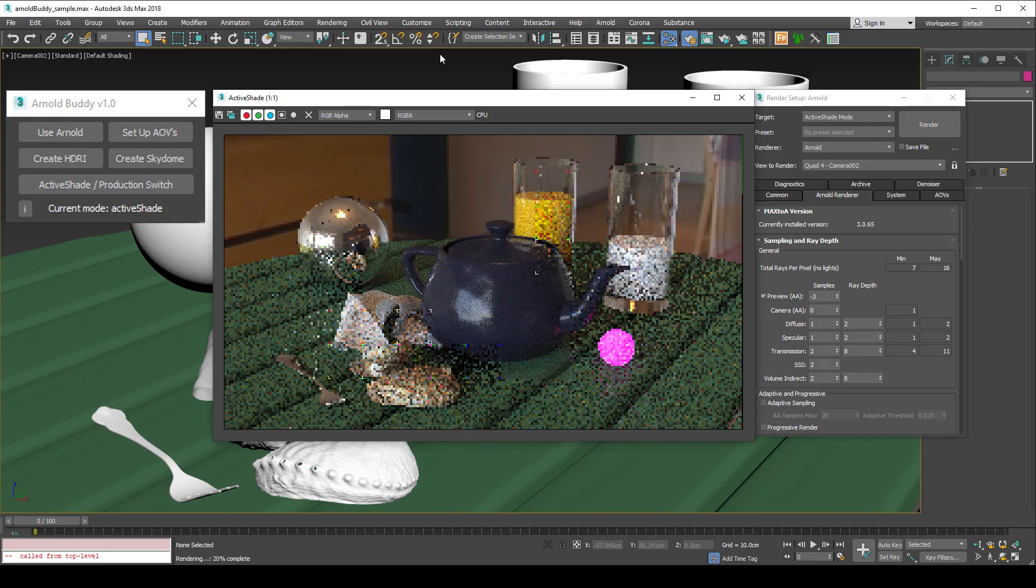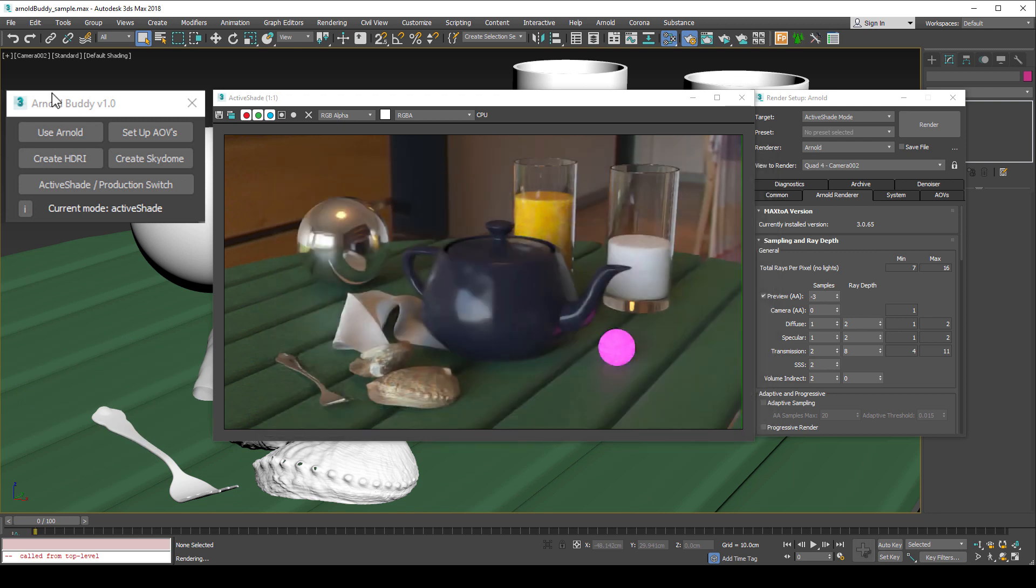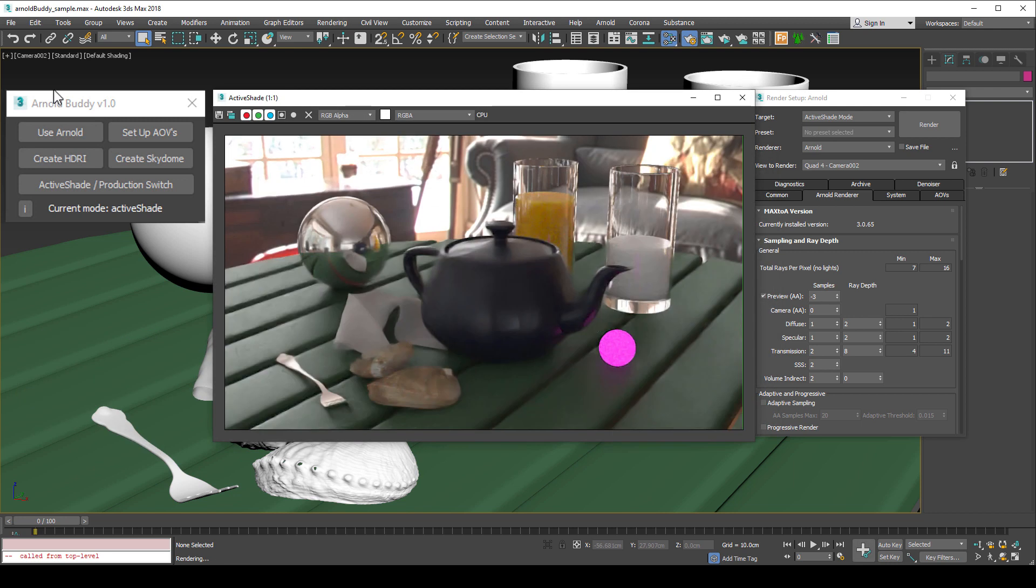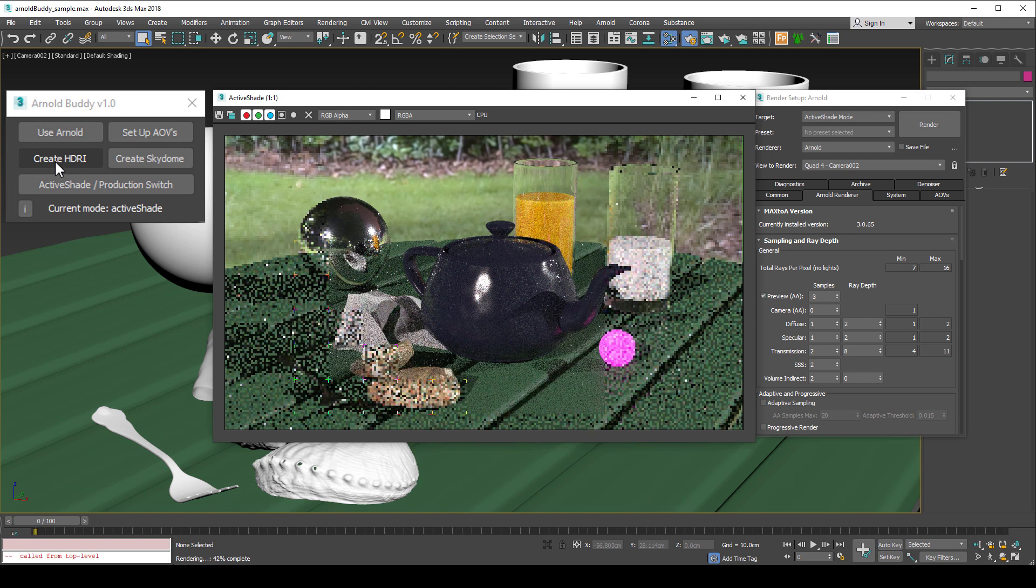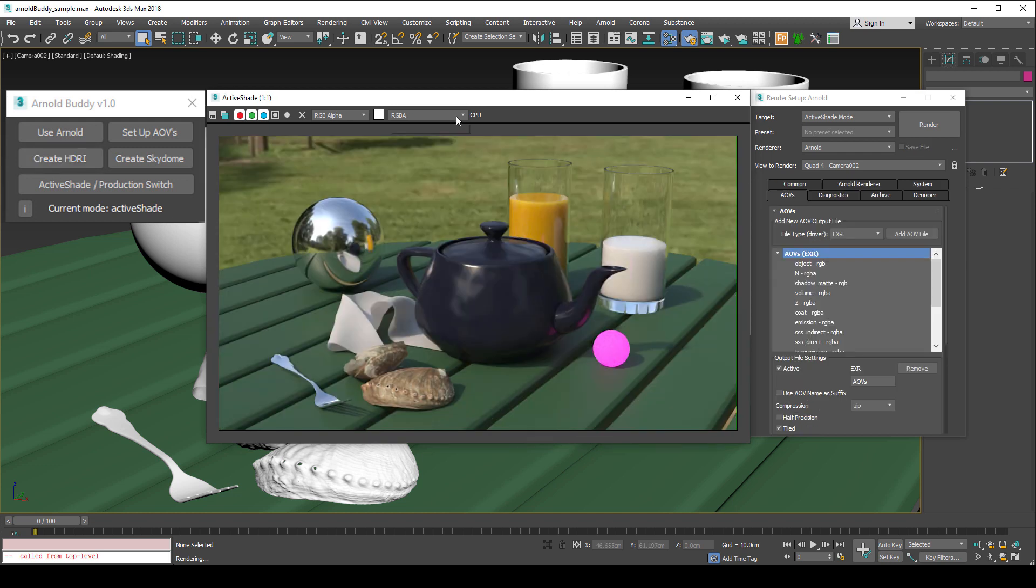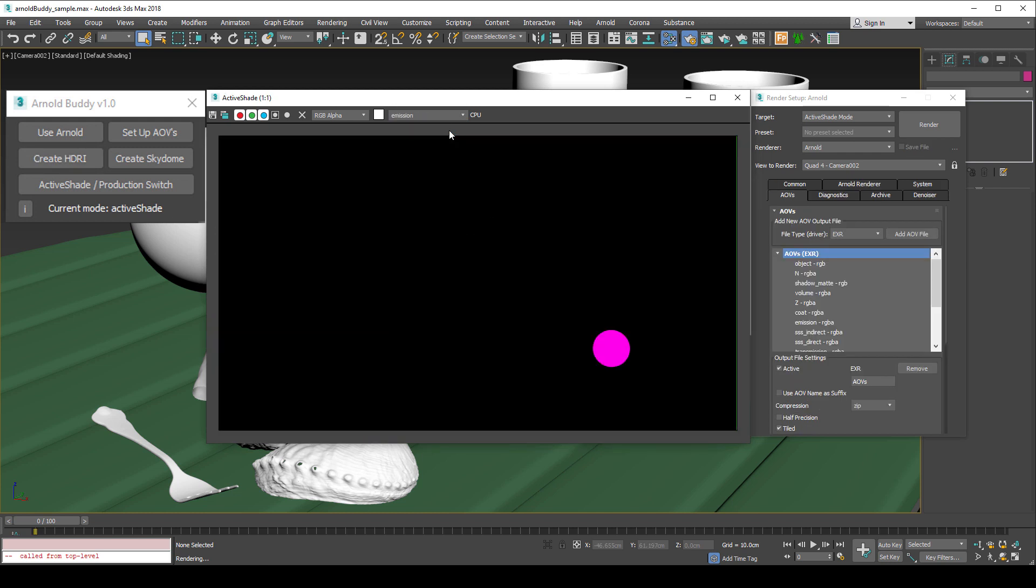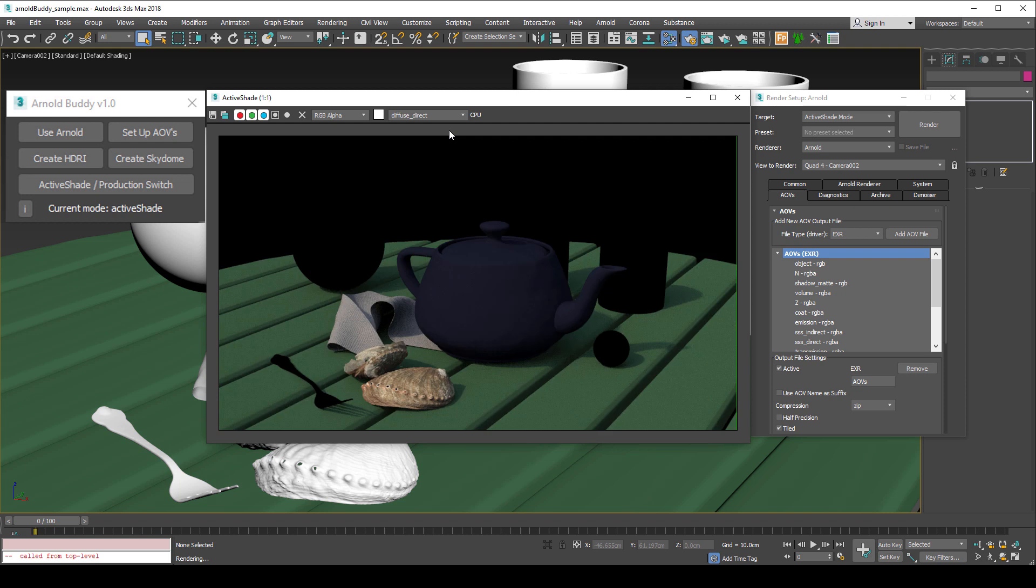The tool that I have created is called Arnold Buddy. It automates five of the common tasks that I undertake with every scene. Automating these basic tasks prevents me from making basic errors, saving me time and making me more productive.